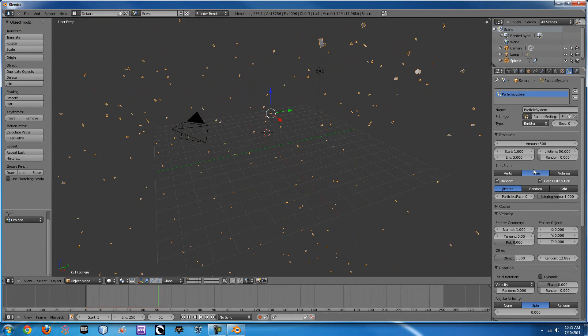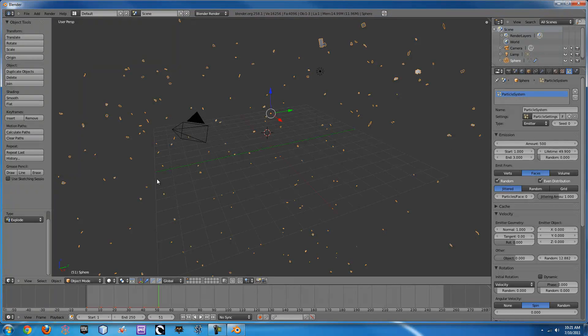So yeah, it's pretty fun. This lifetime right here is how long the particles will fly around or float down after that. So let's set this back to 10.